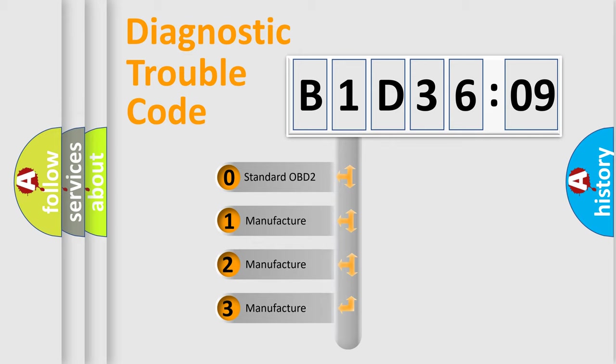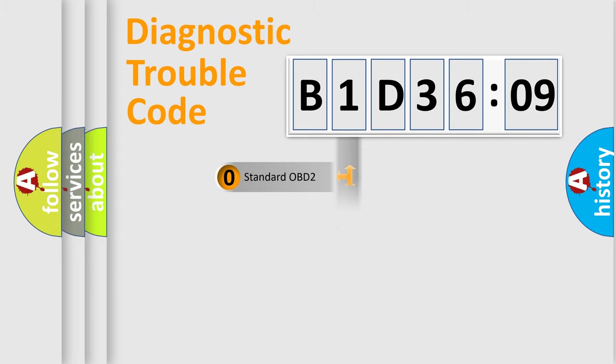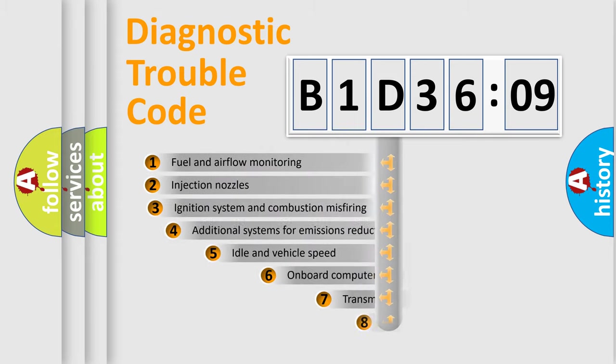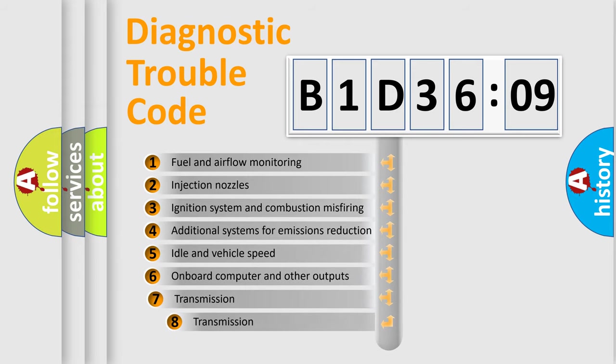If the second character is expressed as zero, it is a standardized error. In the case of numbers 1, 2, 3, it is a more precise expression of the car-specific error.